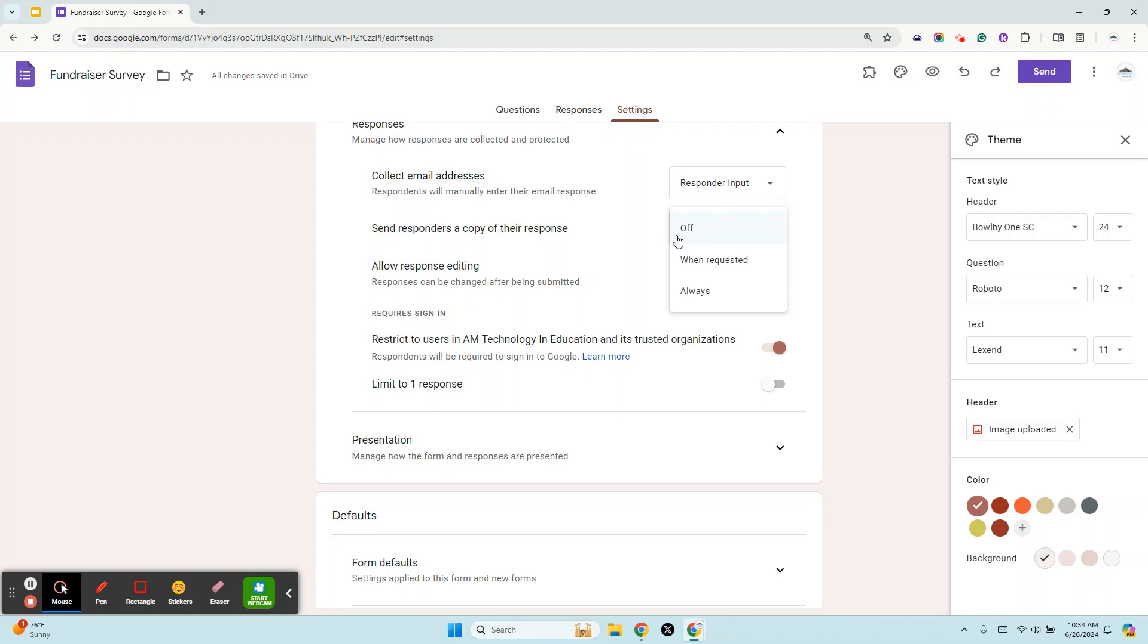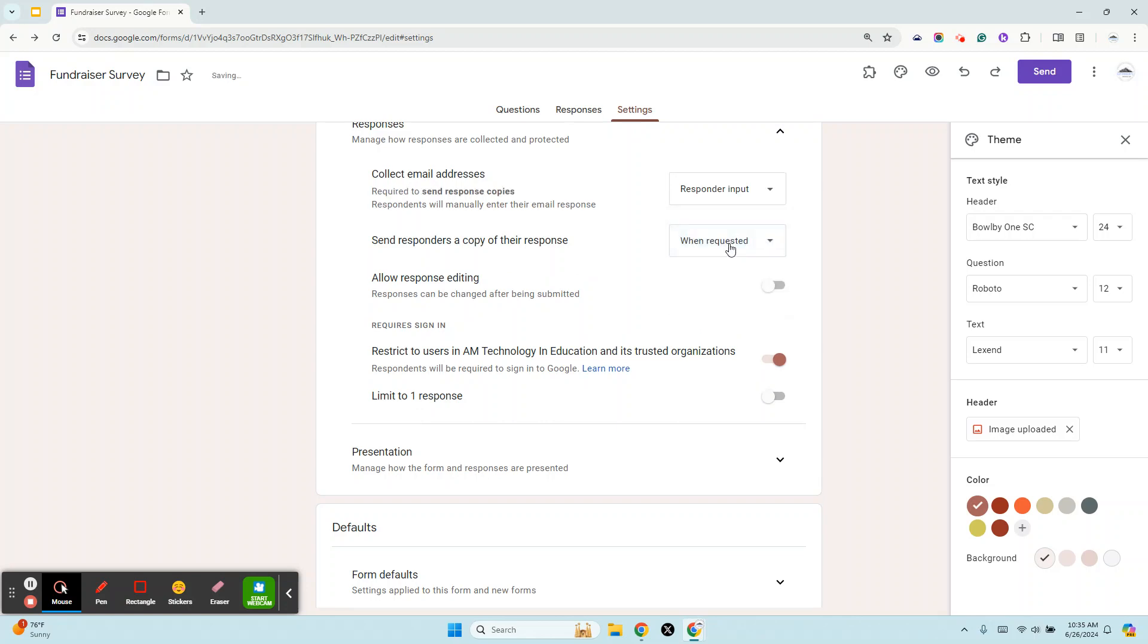Let's say that you're an administrator or supervisor. You're sending out a survey to your staff about their professional goals for the quarter, maybe sales goals or professional development goals for teachers, and you want them to get a copy of what they responded to. If you have no reason not to provide it, you can always add it. But if you definitely are thinking no, I don't want them to get a copy, just leave it off. You do have that option so they could either request a copy of their responses or you just automatically send it. I'm going to set this to When Requested.